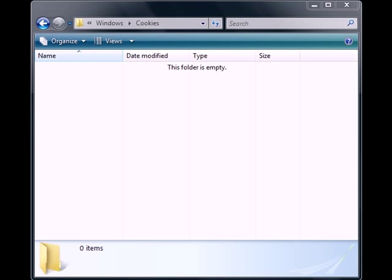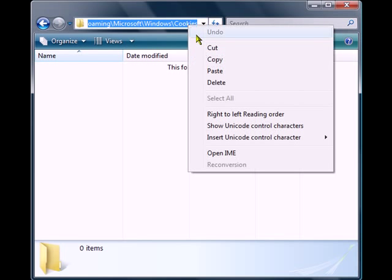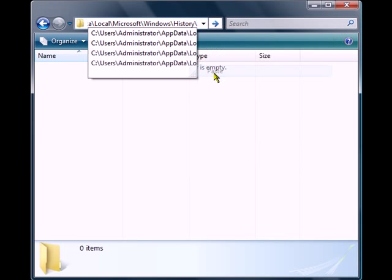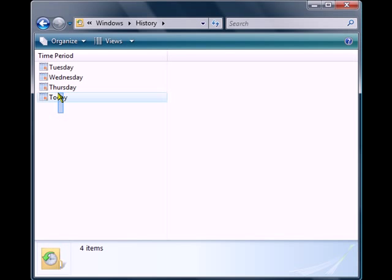Next we're going to be deleting our history. History is located at C Users, Administrator, AppData, Local, Microsoft, Windows, and history folder. Now a lot of these folders will be not visible even if you have enable or show hidden folders in Windows Explorer, and even if like me, I am the administrator for my computer. You won't be able to see the folder, so it's best to just copy and paste the location.